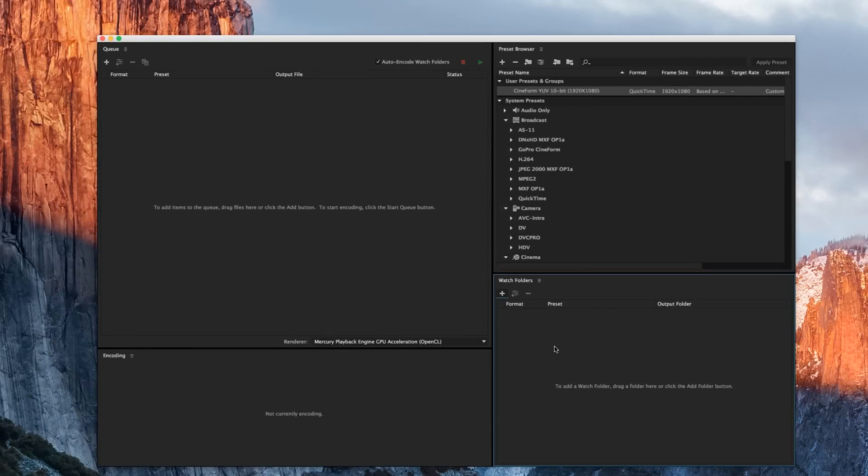Now how do we automate this system to just work without me having to go into Media Encoder and execute this every time? Well, let's talk about watch folders.